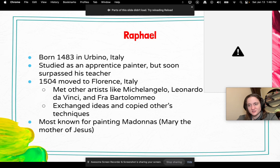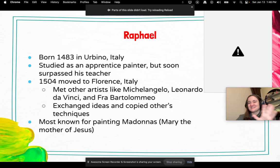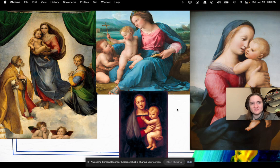Next up we have Raphael. He was born in 1483 in Urbino, Italy. He studied as an apprentice painter but soon surpassed his teacher, and in 1504 he moved to Florence, where the Renaissance started. That's where he met other artists like Michelangelo, Leonardo da Vinci, and Fra Bartolomeo, and together they exchanged ideas and copied each other's techniques. He is most known for painting Madonnas — not the musical artist — in Renaissance terms, Madonnas are Mary, the mother of Jesus, so sculptures or paintings of her.